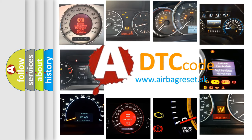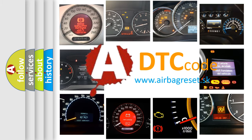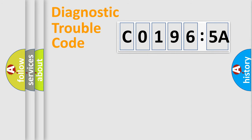What does C01965A mean, or how to correct this fault? Today we will find answers to these questions together.